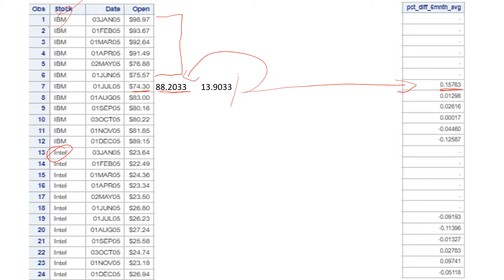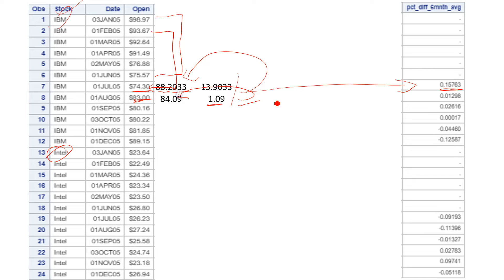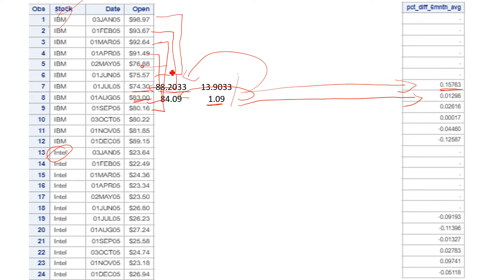When it moves to the next month, we take the average starting from February all the way through July. The average price comes to 84.09, then we take the difference with the current value — which comes to 1.09 — and divide it by the average to get the percentage. Every time you calculate the average, it should shift to the next month and the previous one drops away.